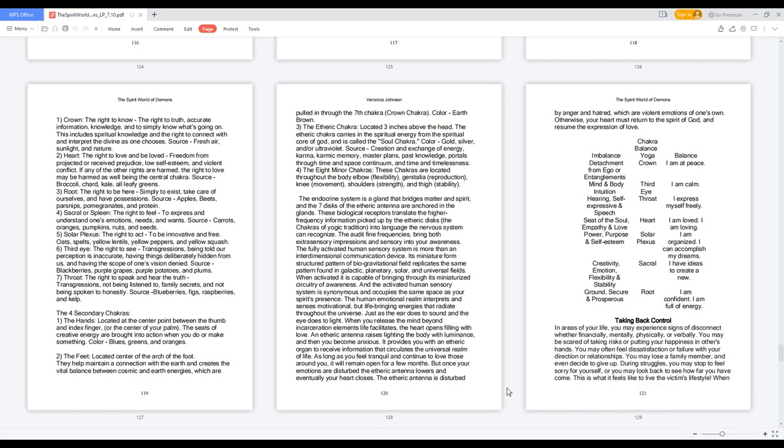The four secondary chakras. One, the hands: located at the center point between the thumb and index finger, or the center of your palm. The seeds of creative energy are brought into action when you do or make something. Color: blues, greens, and oranges.